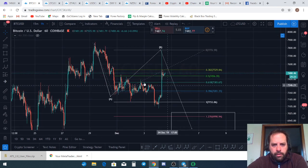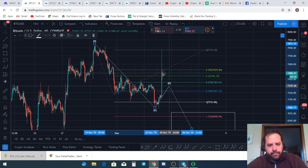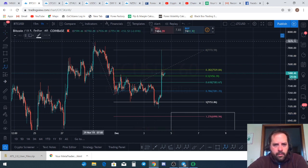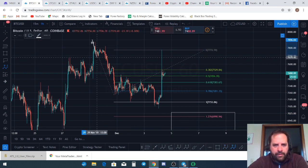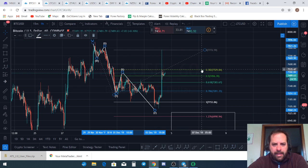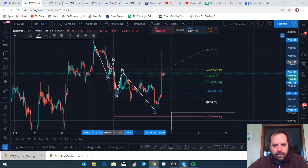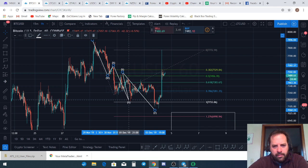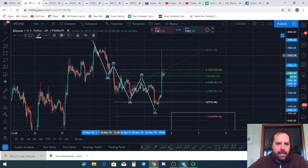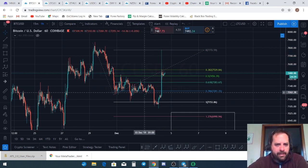Another possibility is a complex correction — something like a W-X-Y-X-Z structure. That's a really hard wave to count. Looking at it, W-X-Y-X-Z does account for three waves in all of those legs. But complex corrections are super hard to count and I'm not a big fan of that interpretation.